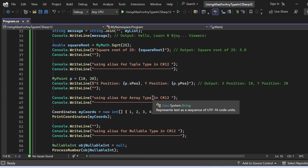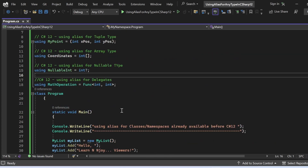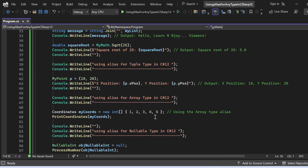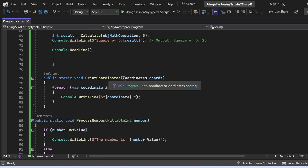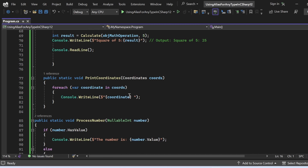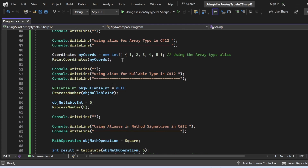For the array type alias: Coordinates is defined as int[]. I write 'Coordinates myCoords = new int[] { 1, 2, 3, 4, 5 }' and pass myCoords into the PrintCoordinates method. The PrintCoordinates method receives the int array alias as an input parameter, iterates with a foreach loop, and prints all the numbers to the console.